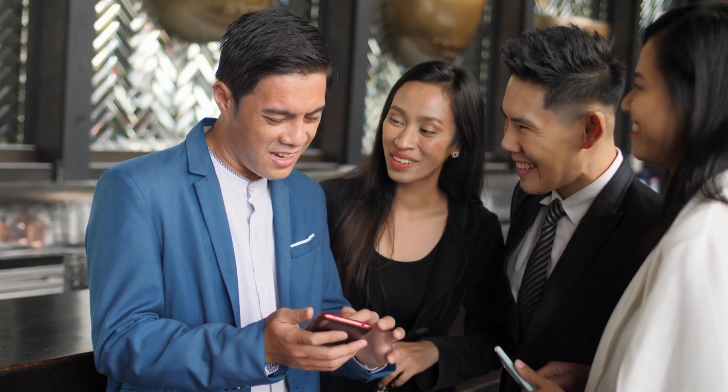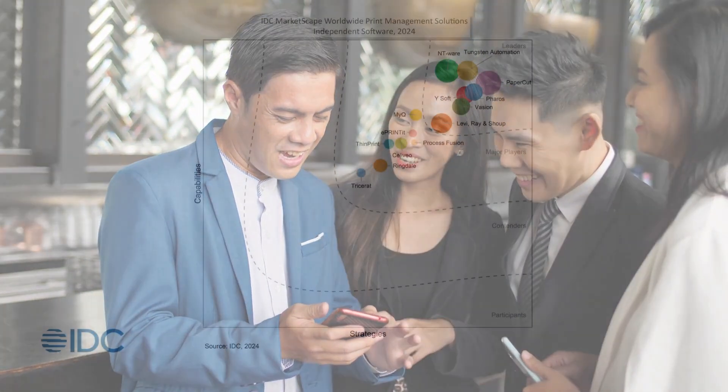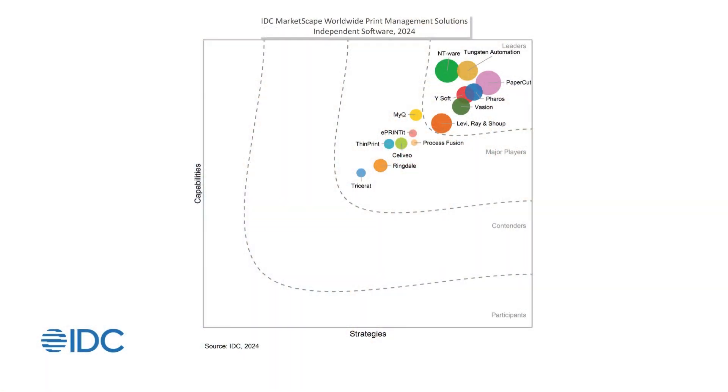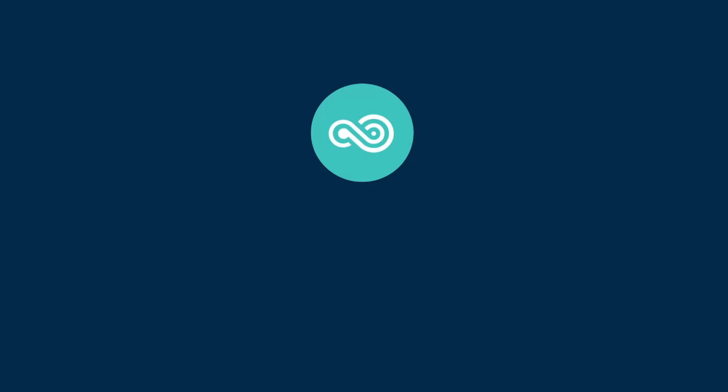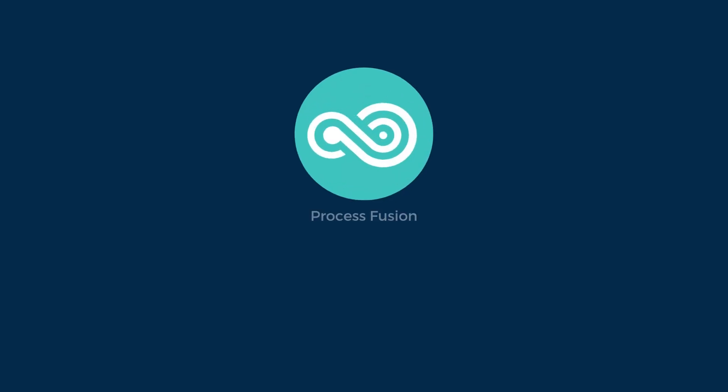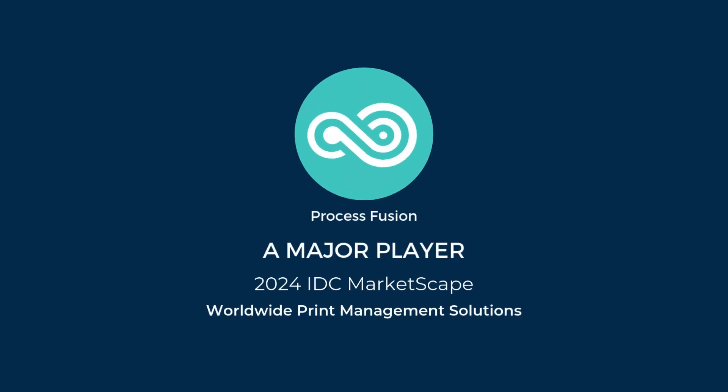Have you heard the buzz? ProcessFusion has just been named a major player in the 2024 IDC market scape for worldwide print management solutions.